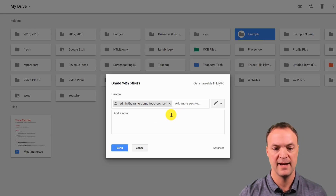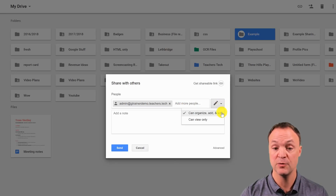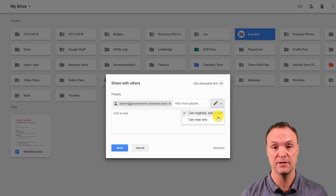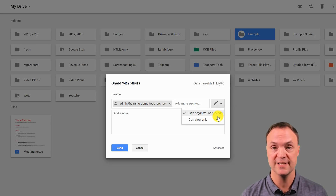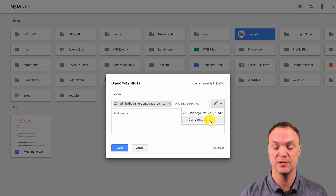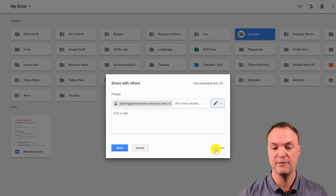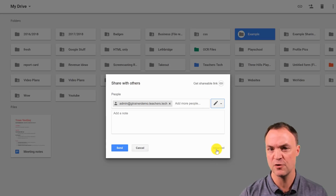I'm going to share this folder with one of my other accounts and I have some options for how I want them to share it. I could give them the ability to organize, add, and edit — great if it's a group adding content to the folder. Or maybe I just want them to view the work. You have some options there.